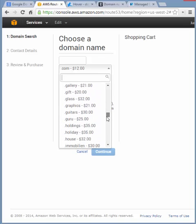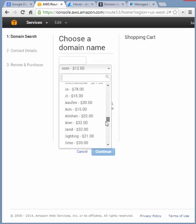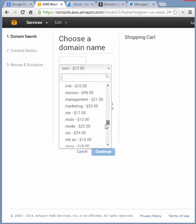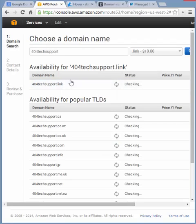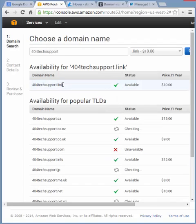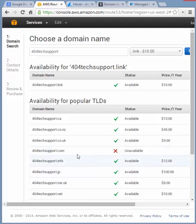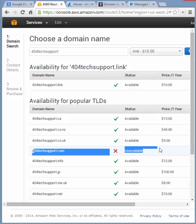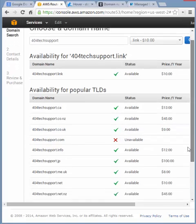.farm, .florist, .guitars, .link. Let's go with .link. It's only $10. So if we add in 404techsupport.link. Maybe I'll just use this as a redirect. See if it's available. Yep, it's available. It's also available for many other domains. This one is good. It's not available for anybody else to buy.